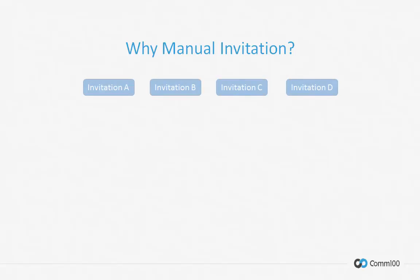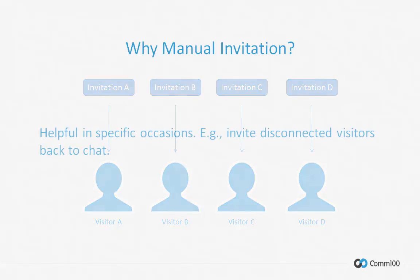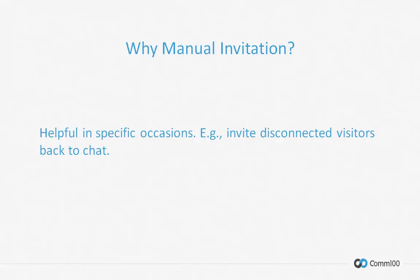Manual invitation is usually used when you want to target visitors individually. The biggest benefit of manual invitation is that you can personalize each invitation message sent out and thus increase the chances of engaging your potential customers in chat conversations.